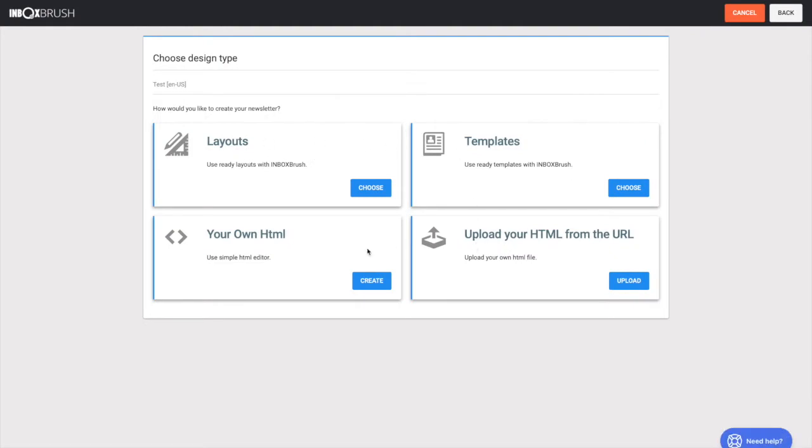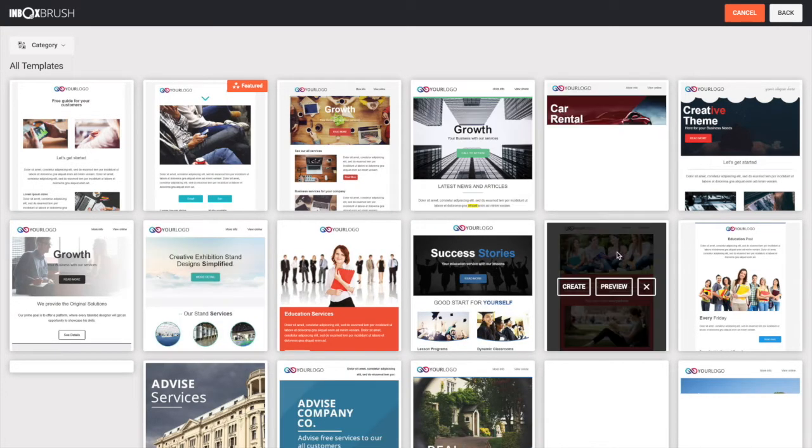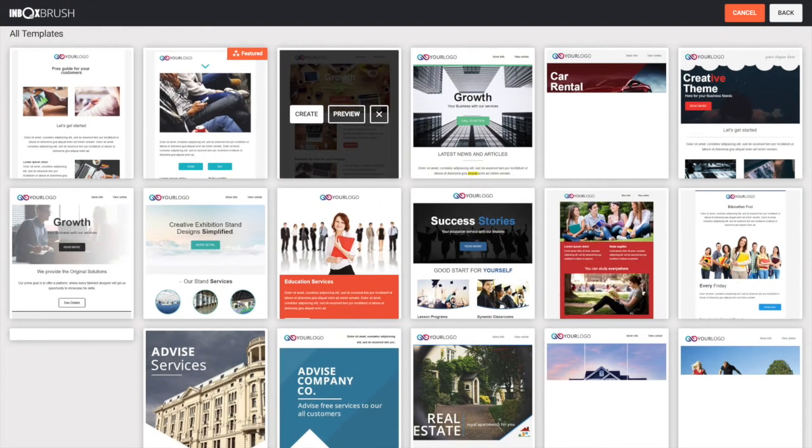If you wish, you can use one of our more than 40 templates or layouts, or upload your own HTML design through our free HTML editor.